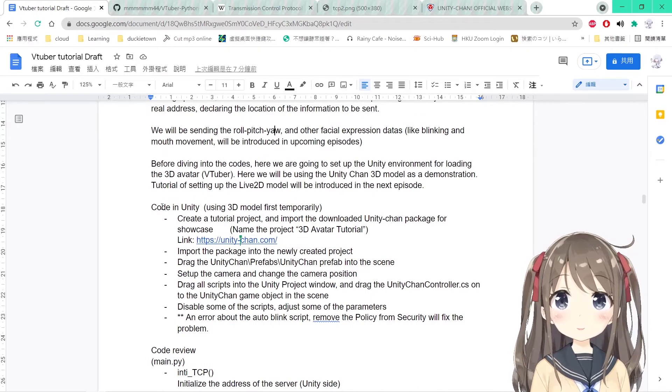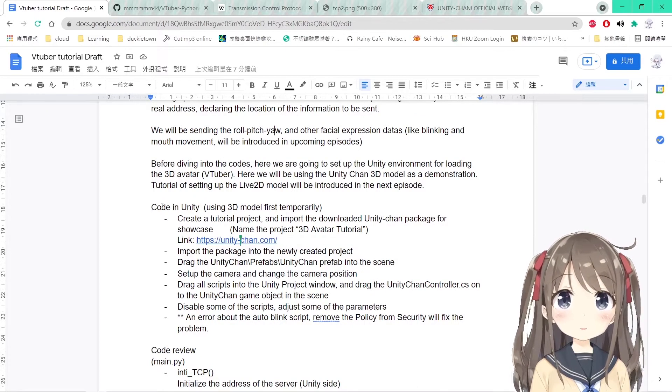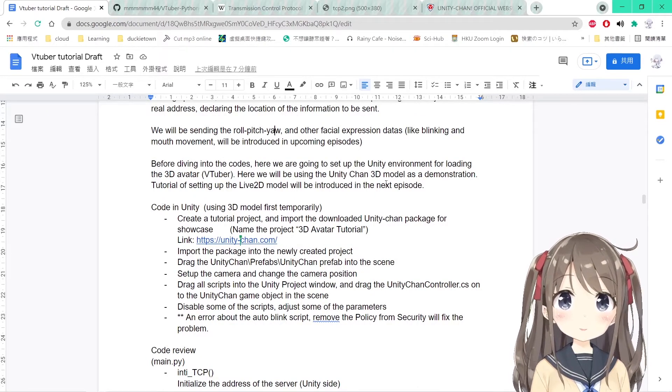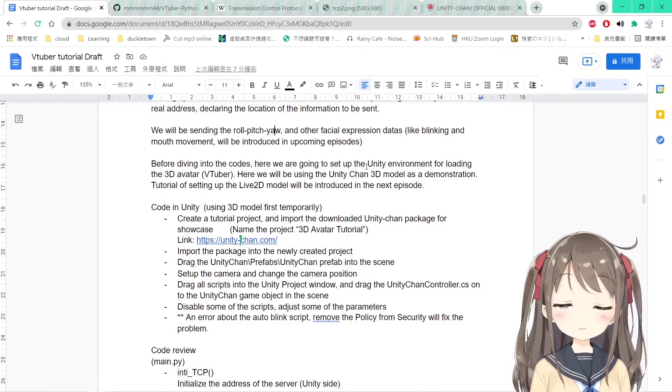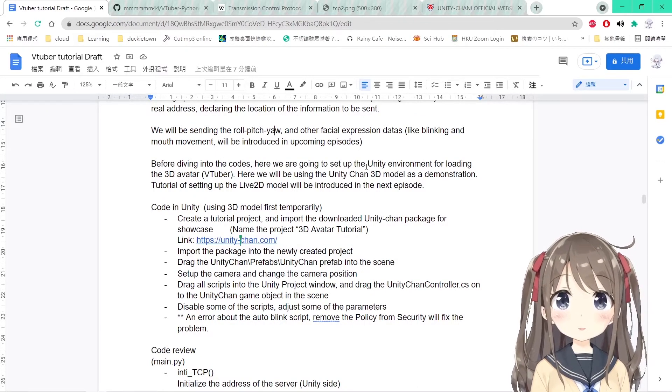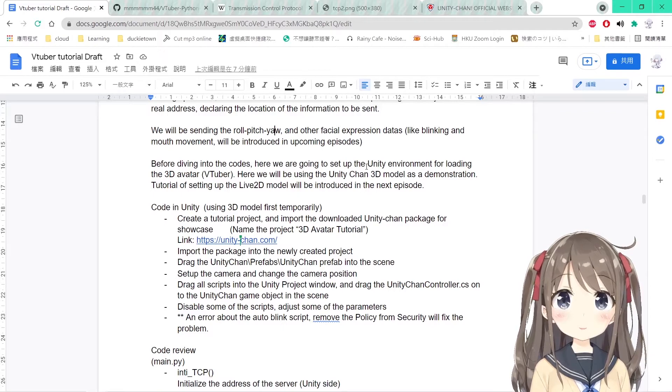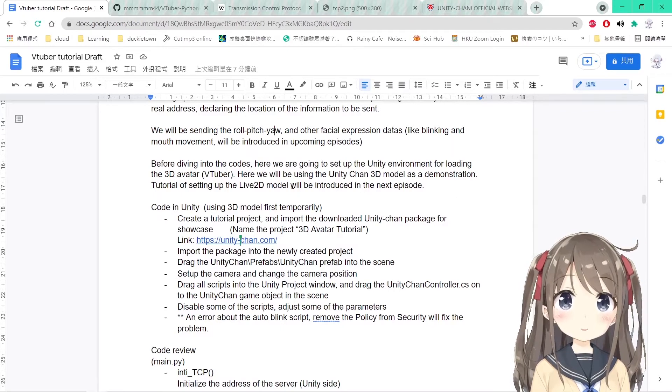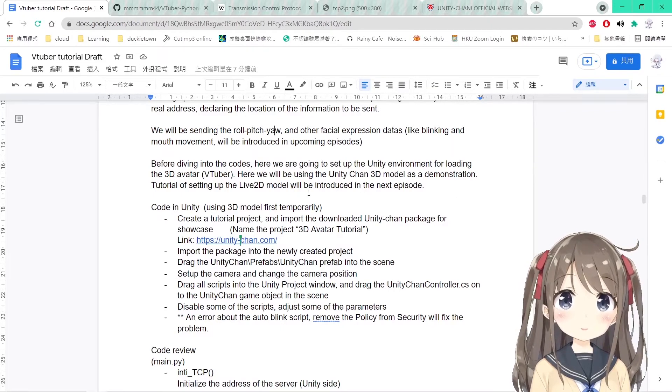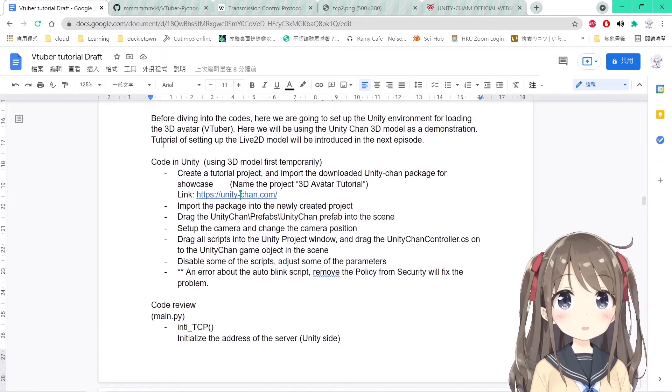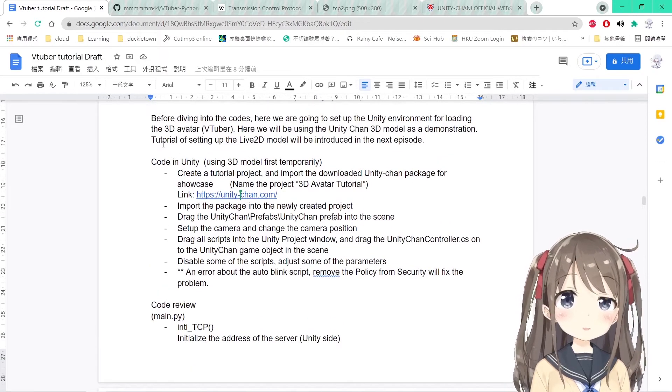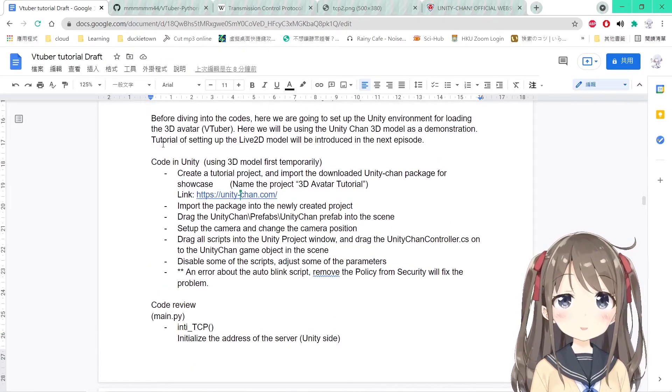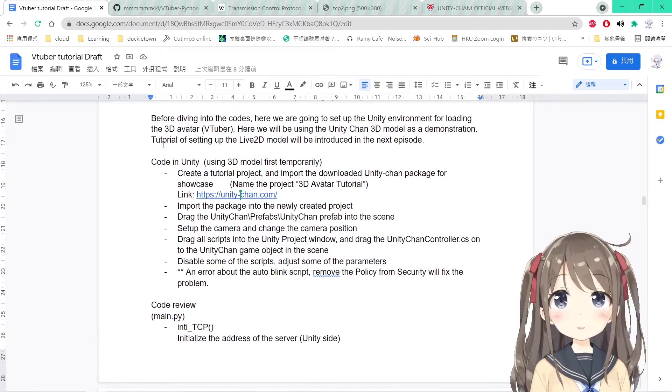These will be introduced in the upcoming episodes using the TCP network. Before diving into the code, we are going to set up the Unity environment first. We will be using the Unity Chan 3D model as a demonstration.